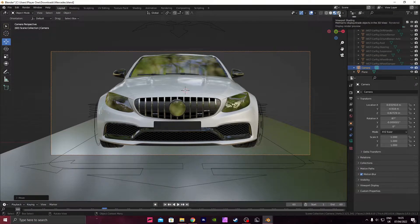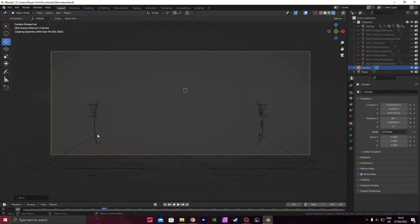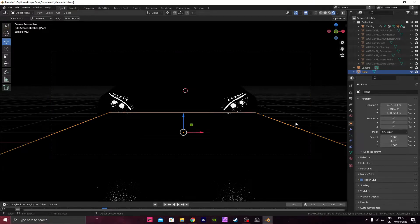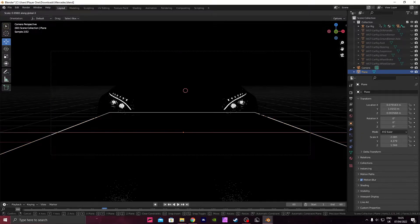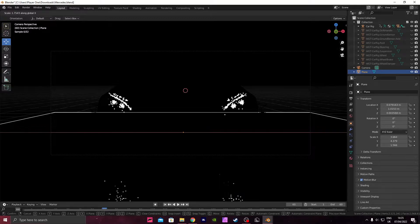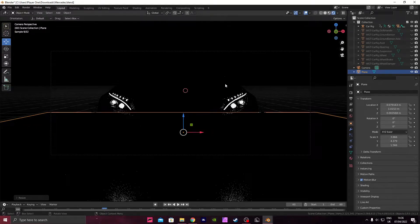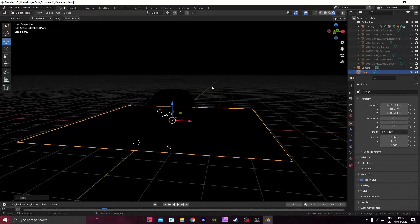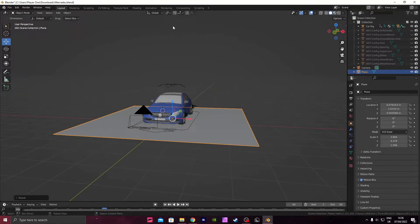Perfect. So we'll animate that in a second, but I just want to make sure that the steel background covers all of the camera, otherwise it does not look right. Press S, and then X to scale along there, make sure the corners are outside of the view of the camera.